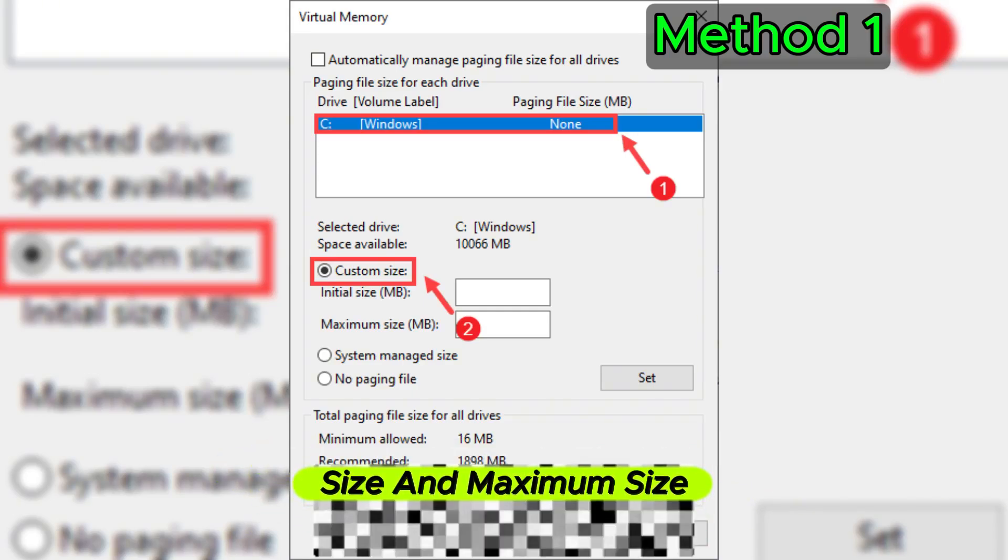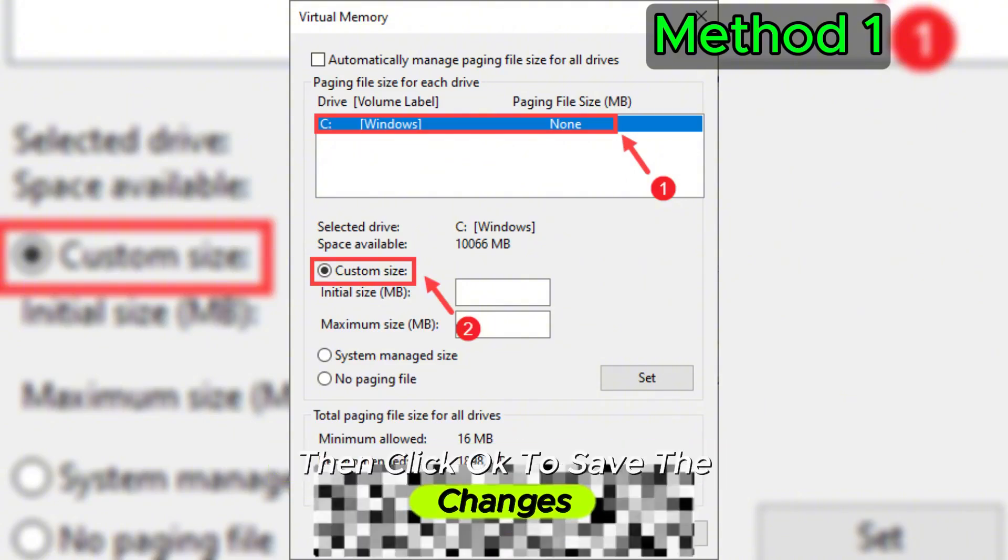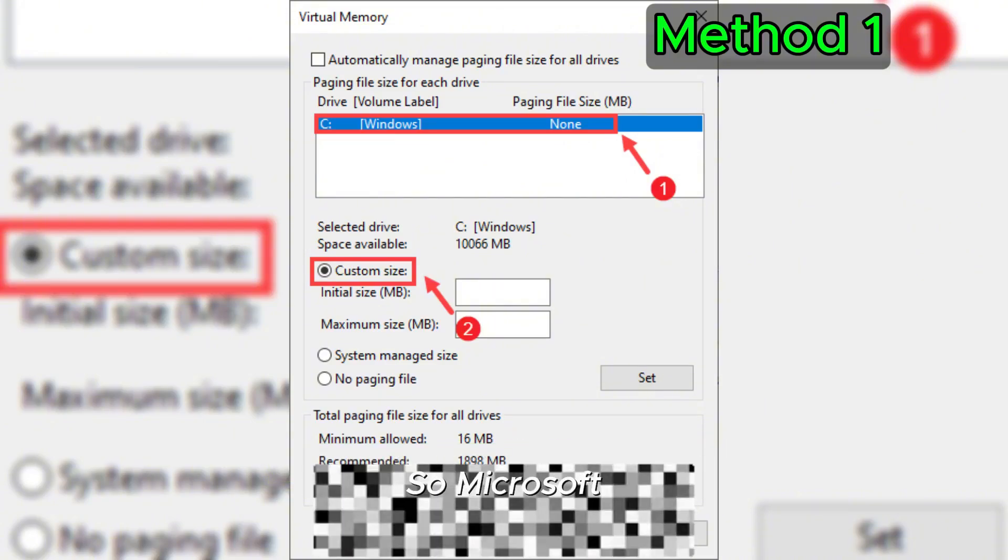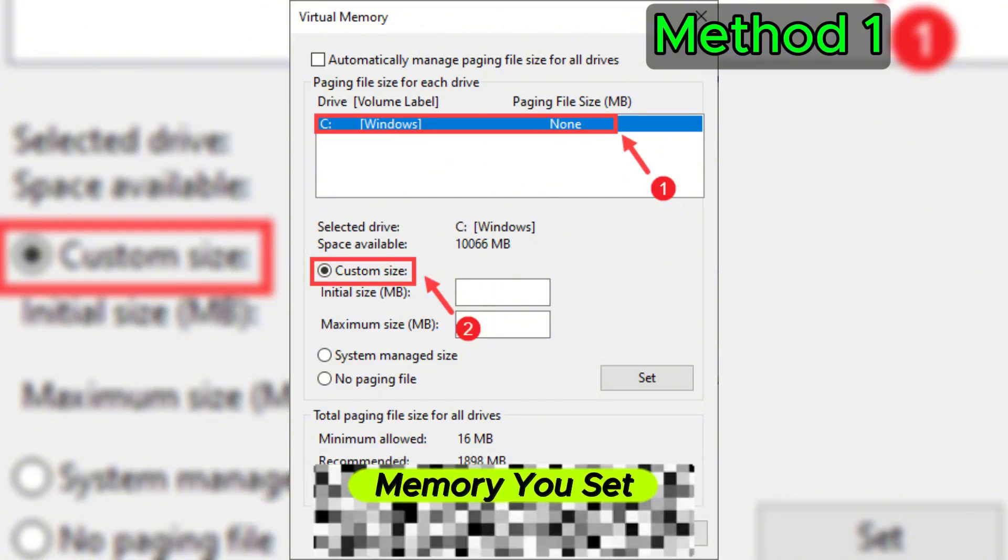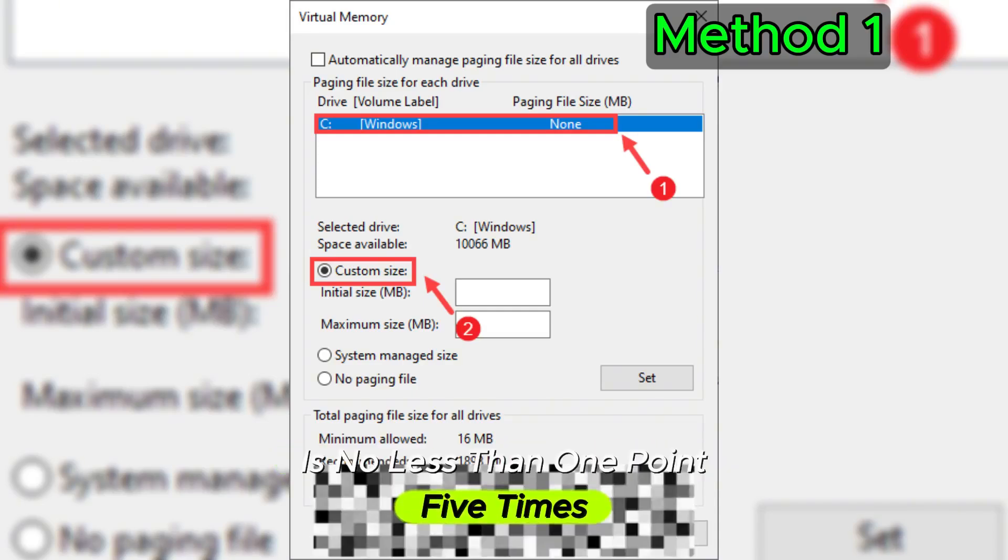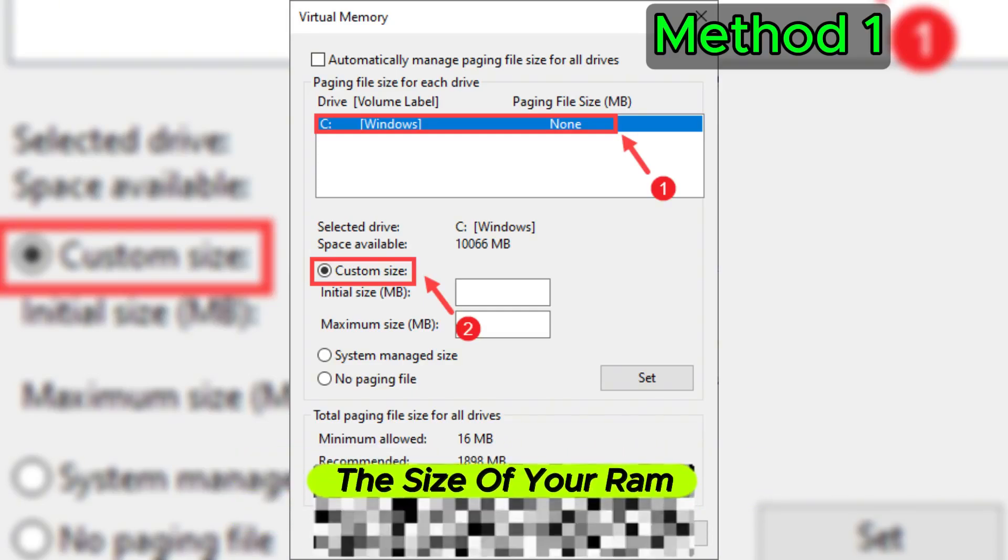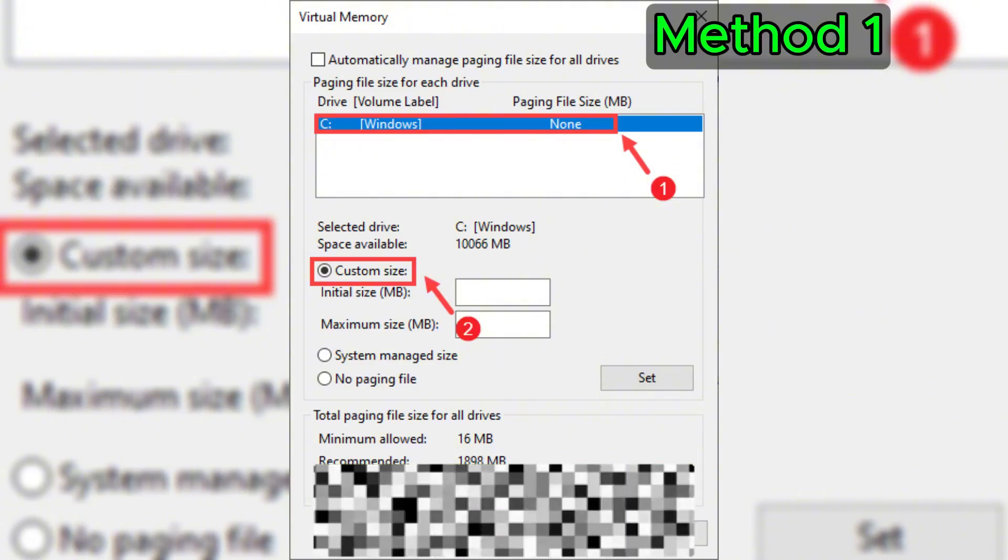Click OK to save the changes. Microsoft recommends that the virtual memory you set is no less than 1.5 times and no more than 3 times the size of your RAM. To check the RAM for Windows, make sure to follow these instructions.